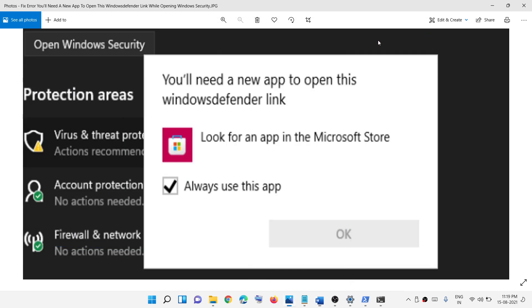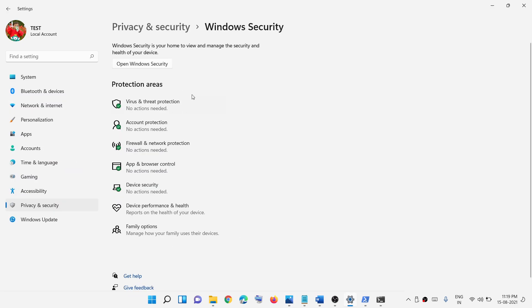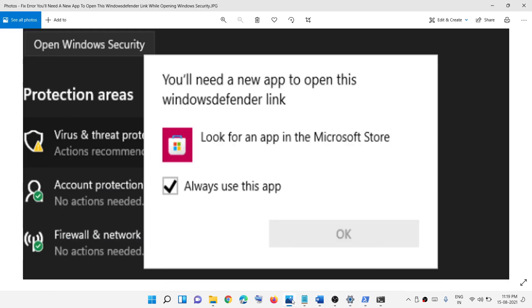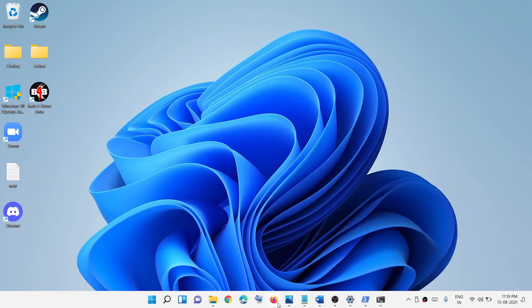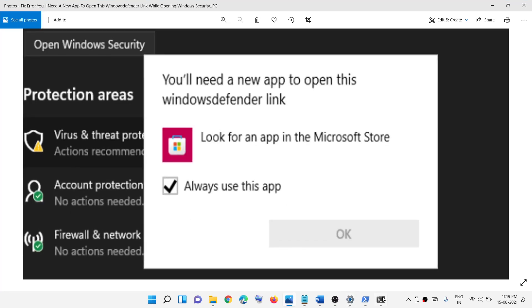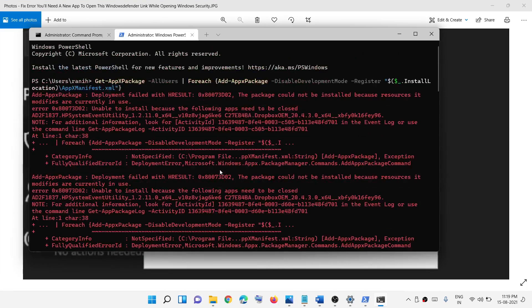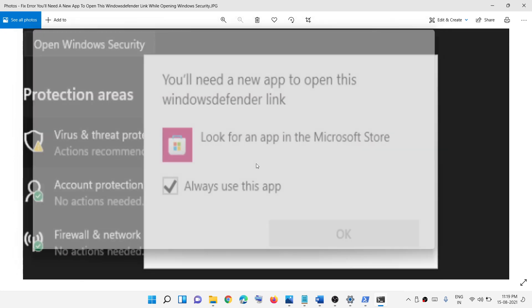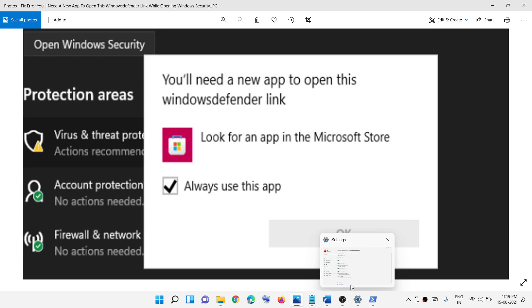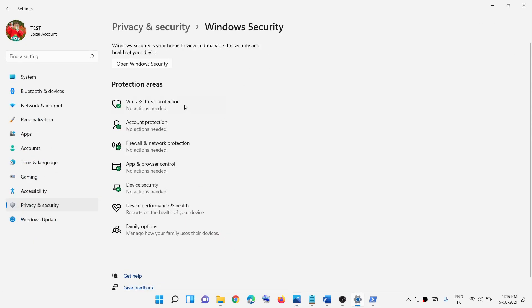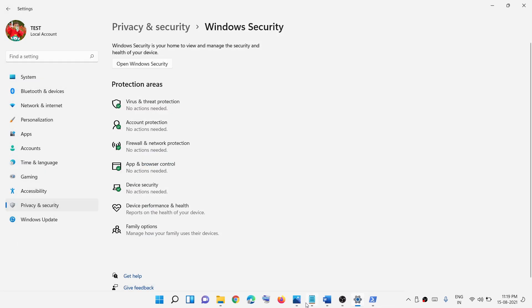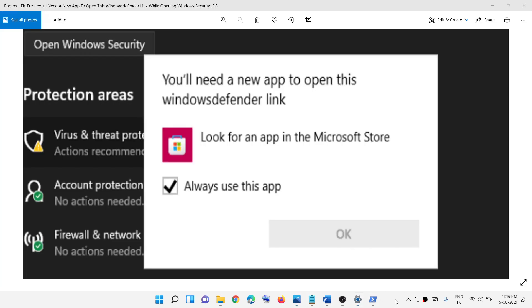Run the command and then try to access Windows Security — you should not receive the error message anymore. This process will take some time. Once it is complete, close the window and verify that Windows Security opens without the error.